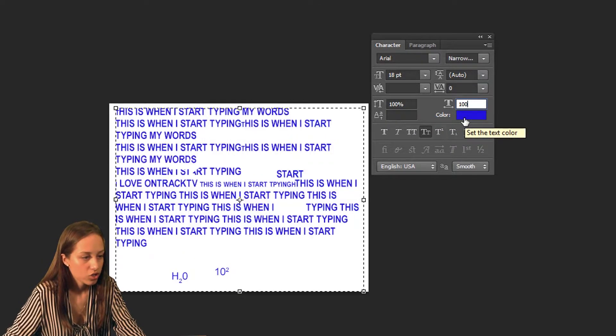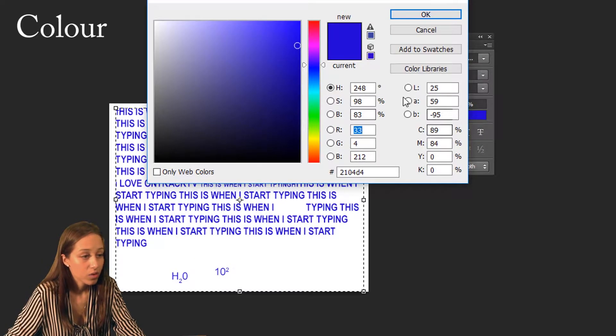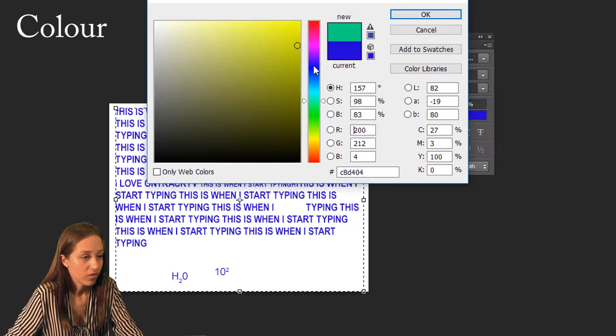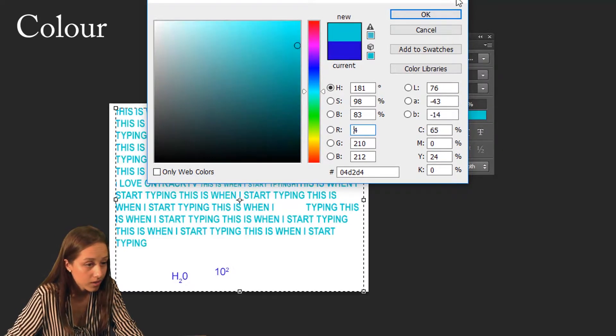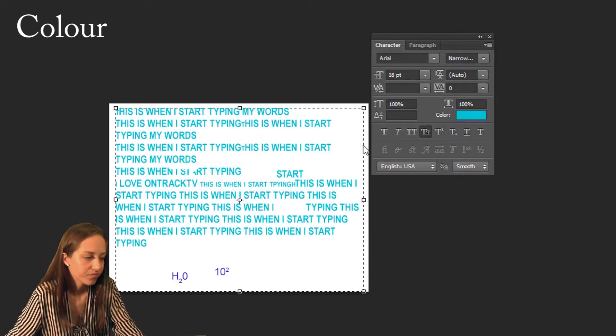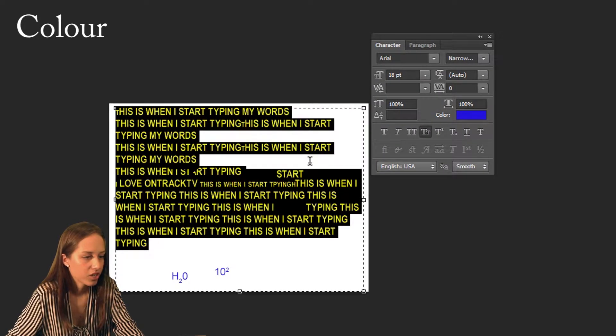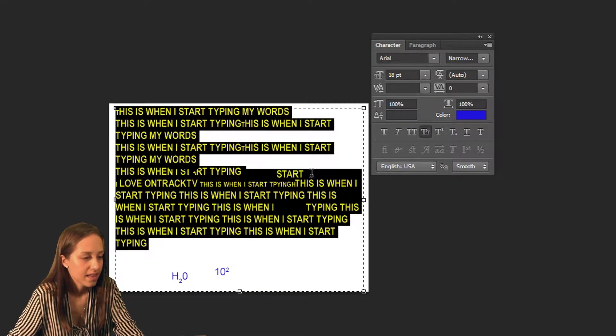We can also change the color. You click on it and the color selector opens up. You can then choose whichever color you want. That changed it — let's keep it blue.